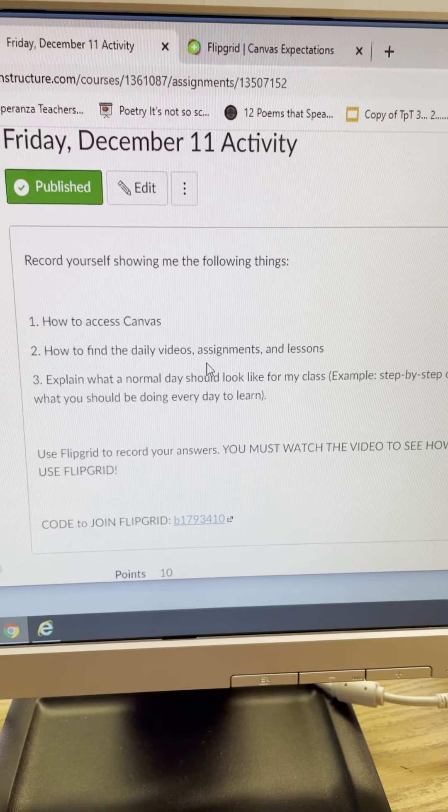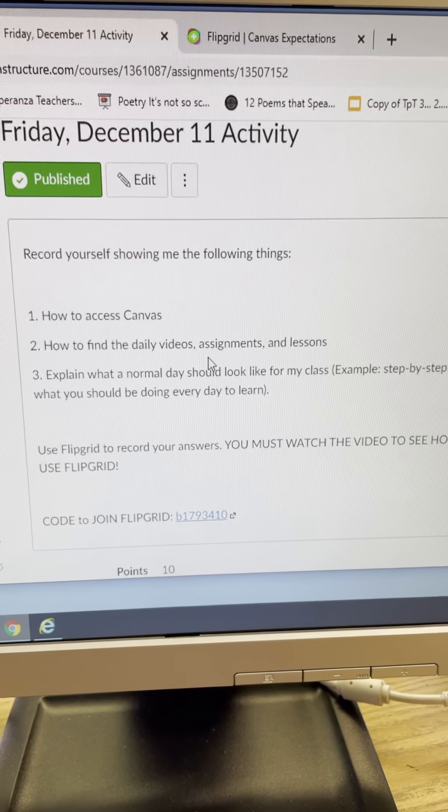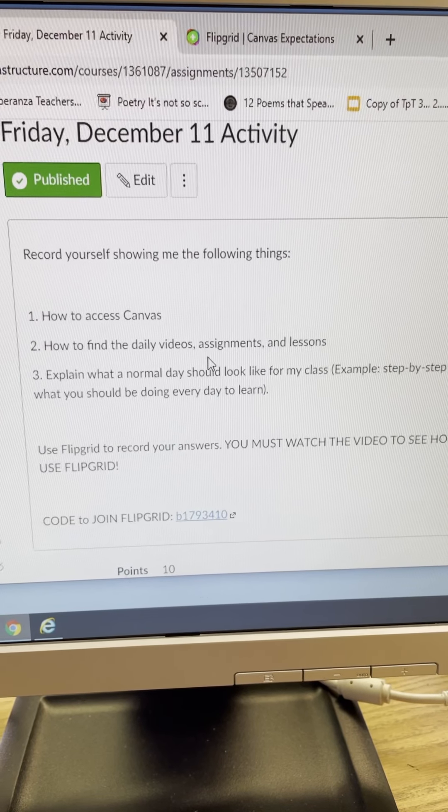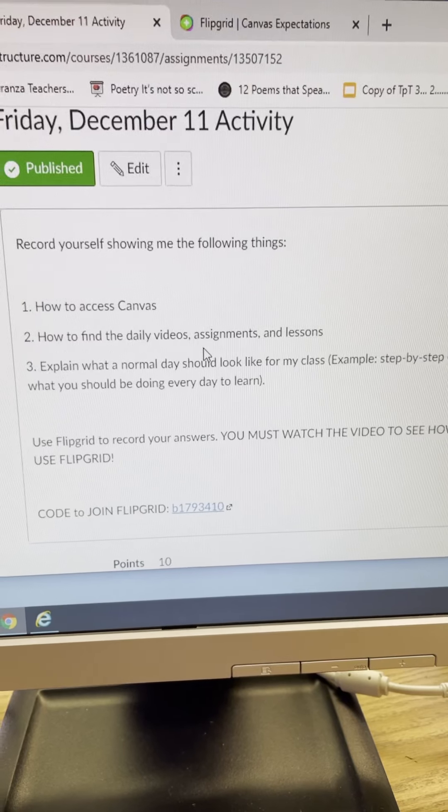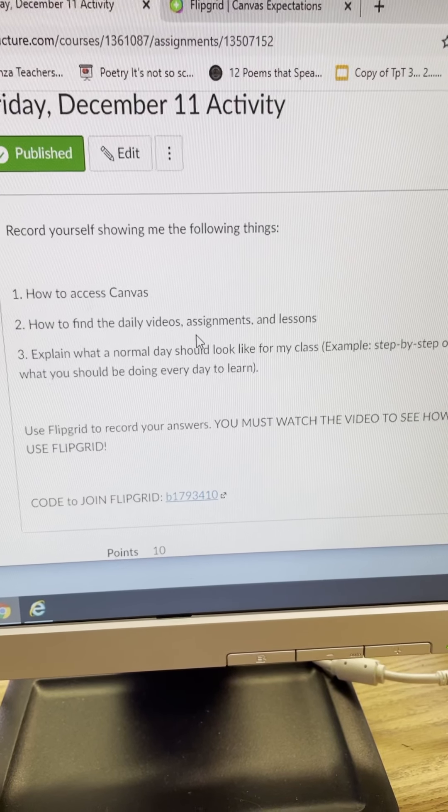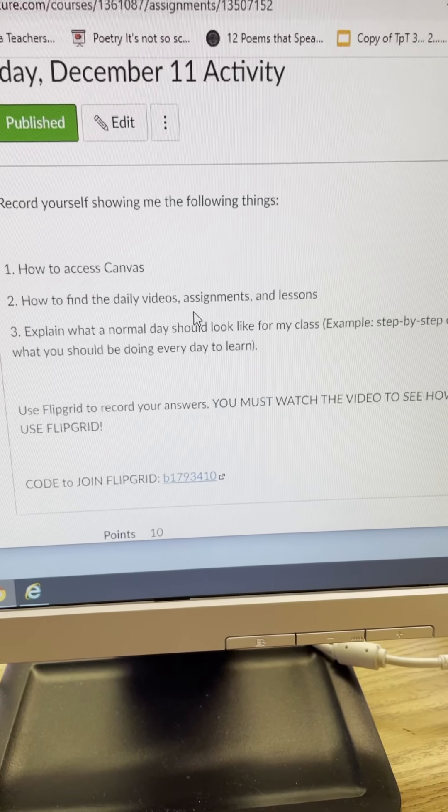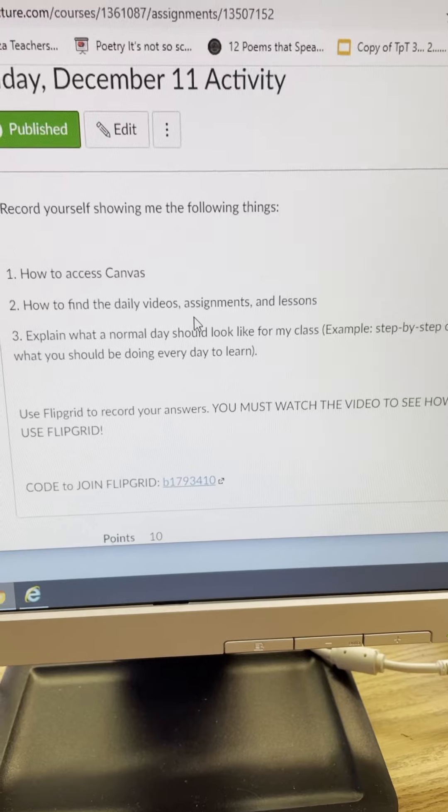How to access Canvas, how to find the daily videos assignments and lessons, and then explain to me what a normal day should look like for my class. So for example you're going to give me step-by-step instructions.